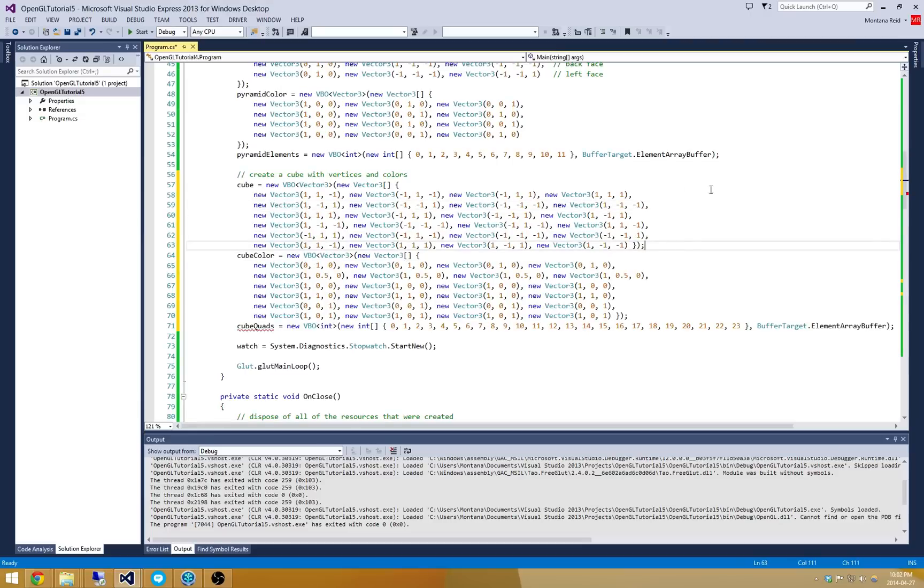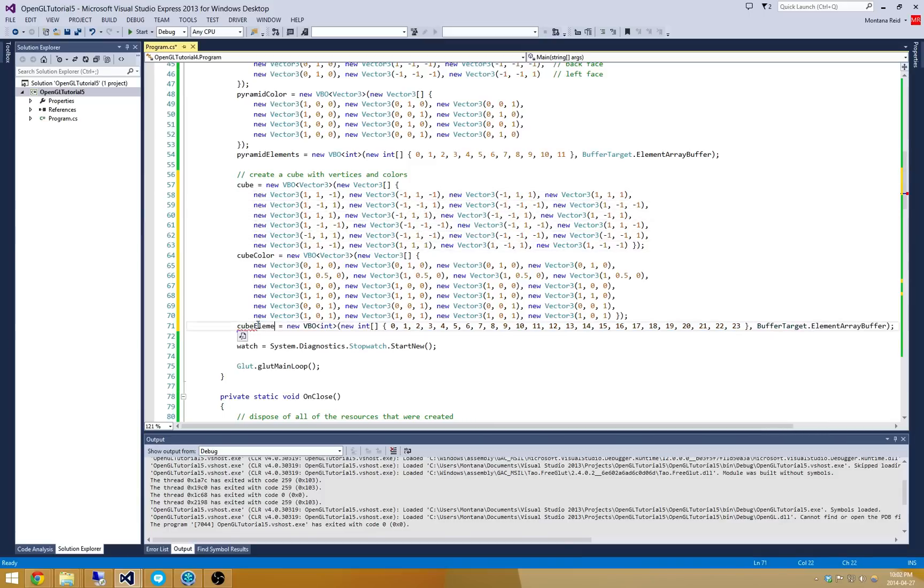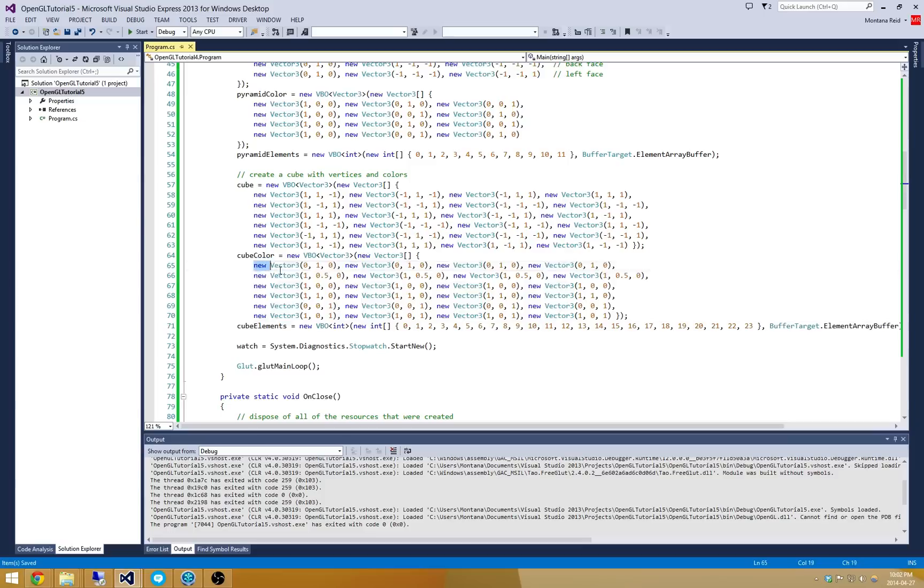And then a top and a bottom as well. So these correspond to those six different faces. And here I'm going to change this to say cube elements.